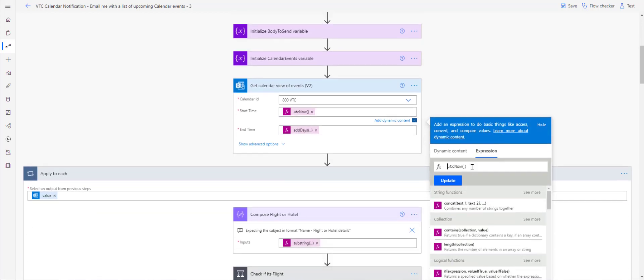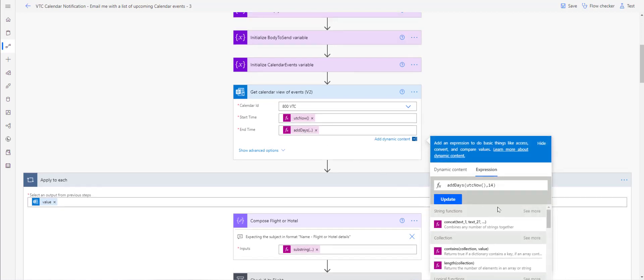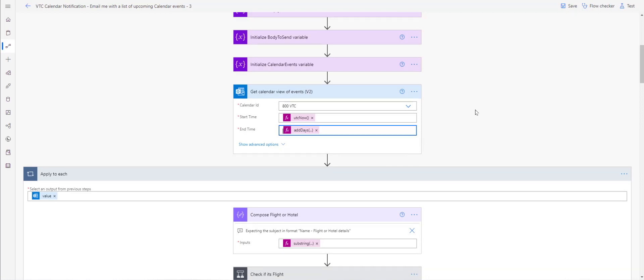We're going to use a UTC start time, which is a standard expression — no problems there. Then we're going to use an 'Add Days' action. I've set it to 14 days to look back, which is pretty straightforward.